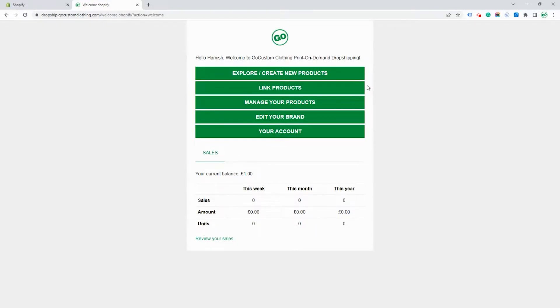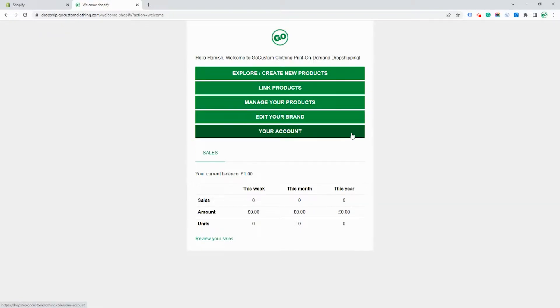Here you can explore or create new products, link existing products, manage your products, edit your brand or go straight through to view all the details of your account.